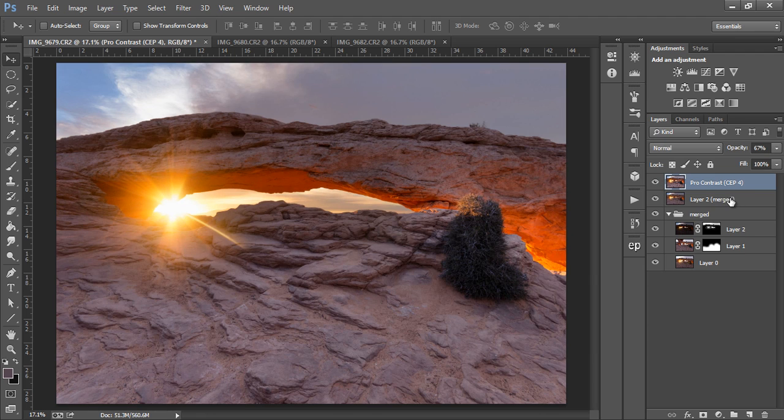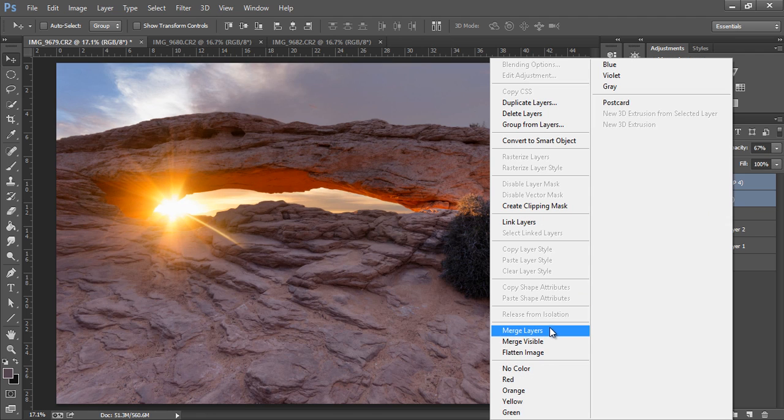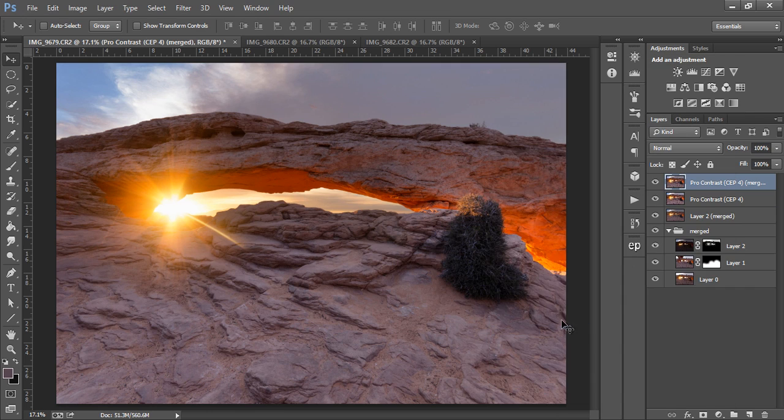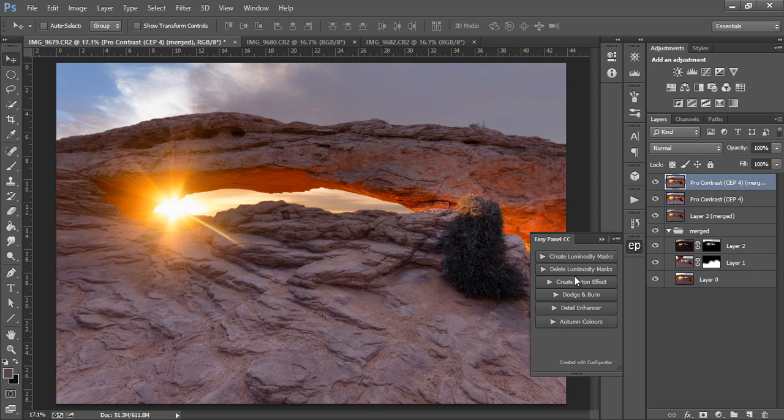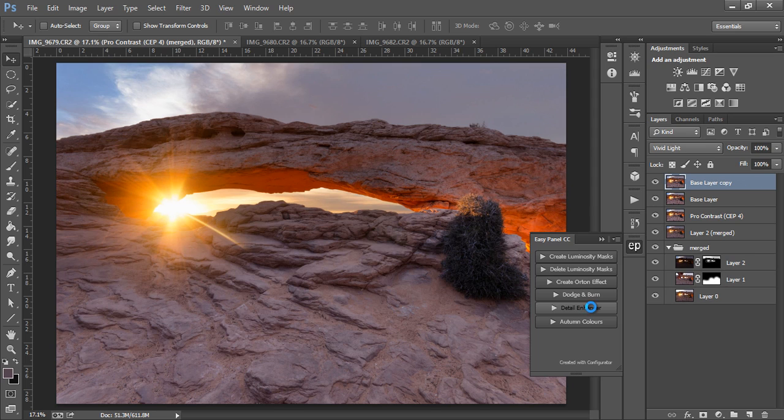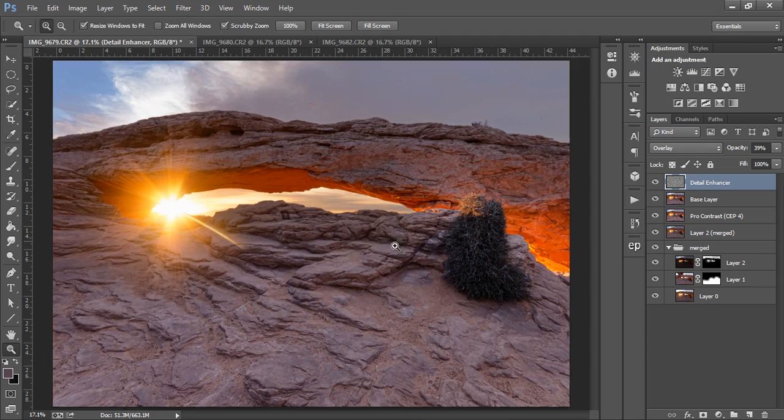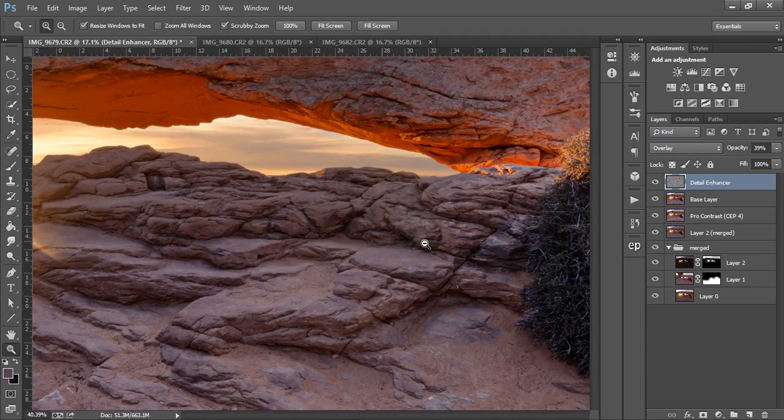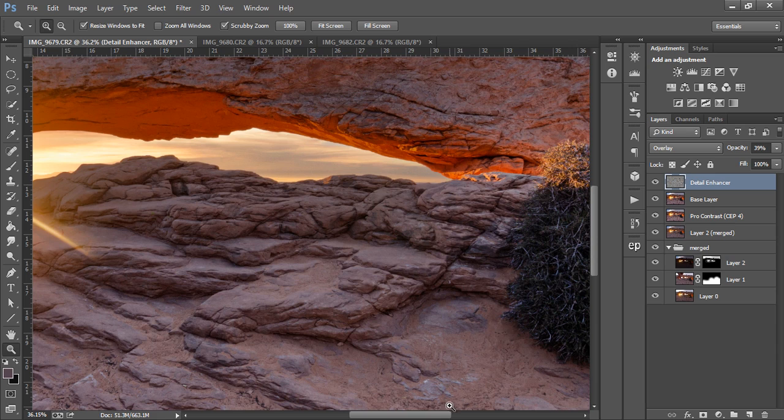Now let's merge these two images non-destructively, of course, and draw out some more detail from the foreground here. I'm going to do that using the detail enhancer in my EasyPanel. Now if you want to know how to create your own detail enhancing effect, there is a tutorial linked to the description of this video that will show you exactly how to do it. But for now, I'm just going to press play. Okay, the detail enhancing effect is finished. I'm going to zoom in and show you the difference it makes. This is before and this is after, and you can see it does make a significant difference.